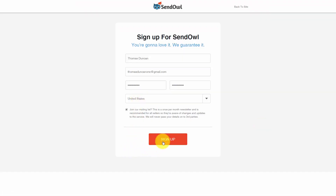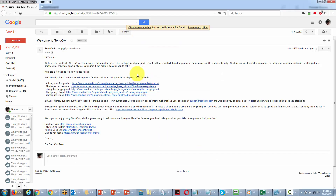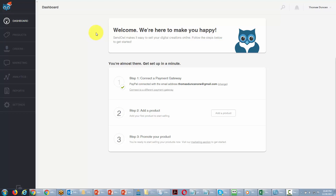Once you have that information inside of SendOwl, you're then going to click sign up. You should then have an email from SendOwl. However, that email will not require you to verify your account, so once you have this email and you are inside of your account, your account is then ready to be used. Thanks, and I will see you in another video.